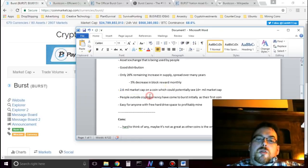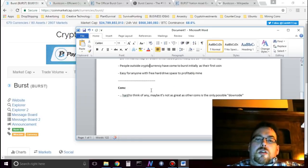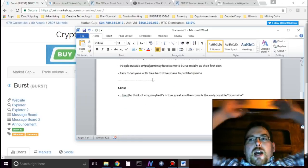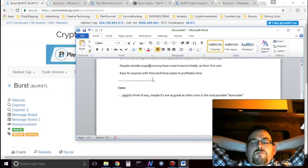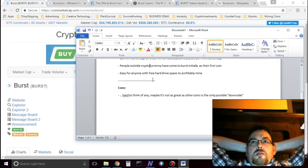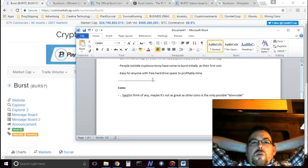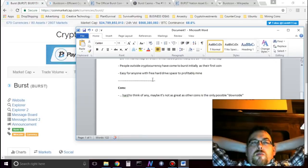Burst, so the cons for Burst, I have had trouble coming up with them. You know, it's really, it could only be bad if, like, other coins go up a lot more, you know. So I'm really positive on Burst.